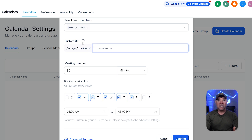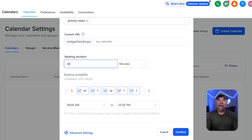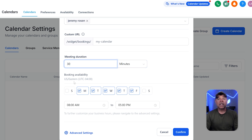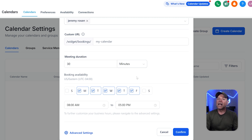For further customization, you can choose a custom URL for your calendar — this makes it simple to share and easy for your clients to recognize. You can also set how long your meetings last, whether it's a few minutes or several hours, depending on what works best for your business. Next, you can adjust your booking availability: pick the exact days and times when people can schedule with you, so you're only booked during hours that work for you, keeping your schedule under control. Once everything is done, just hit the confirm button to save your calendar.